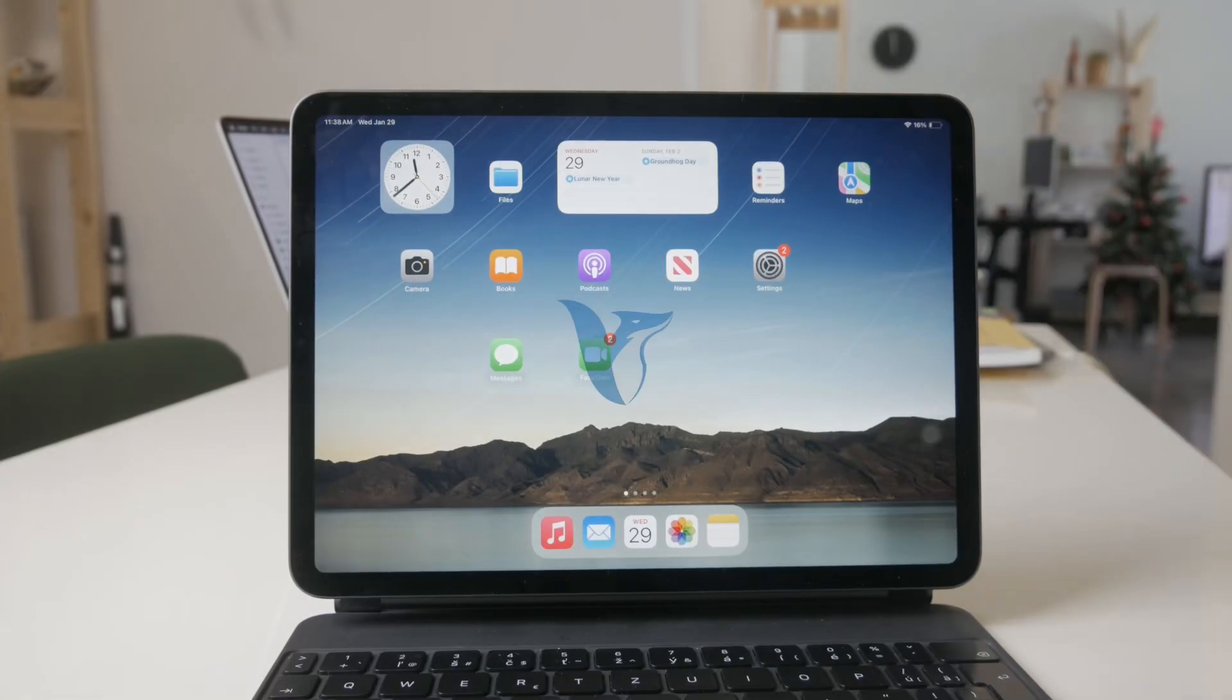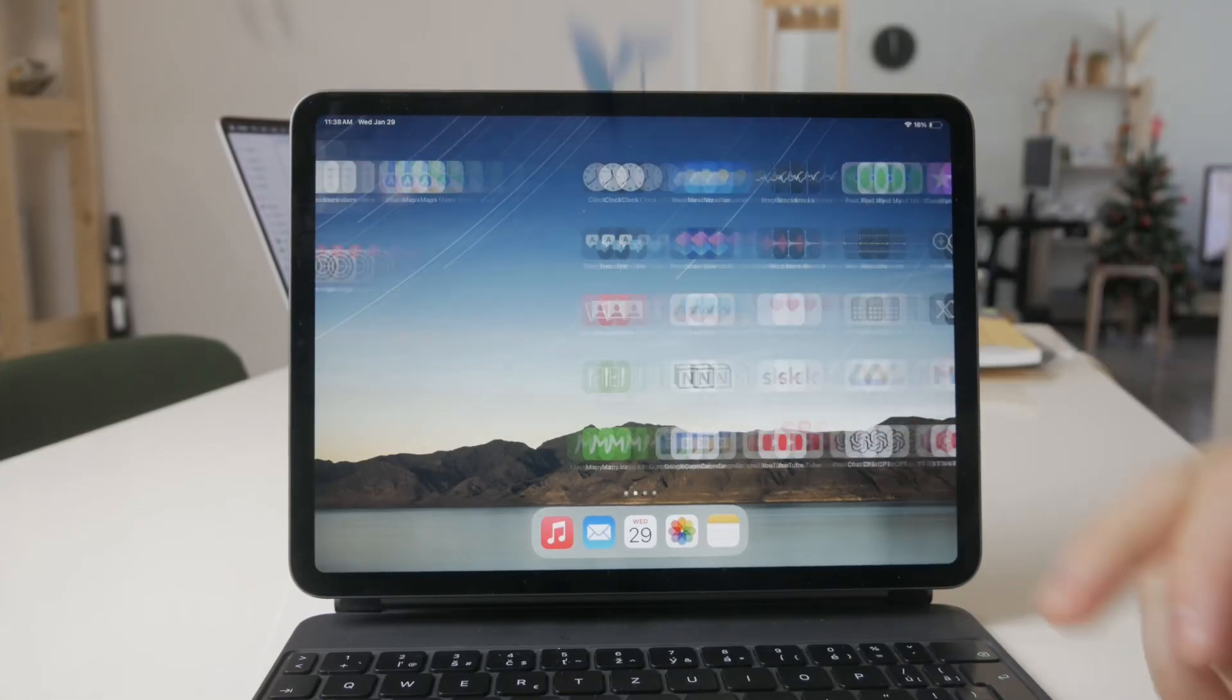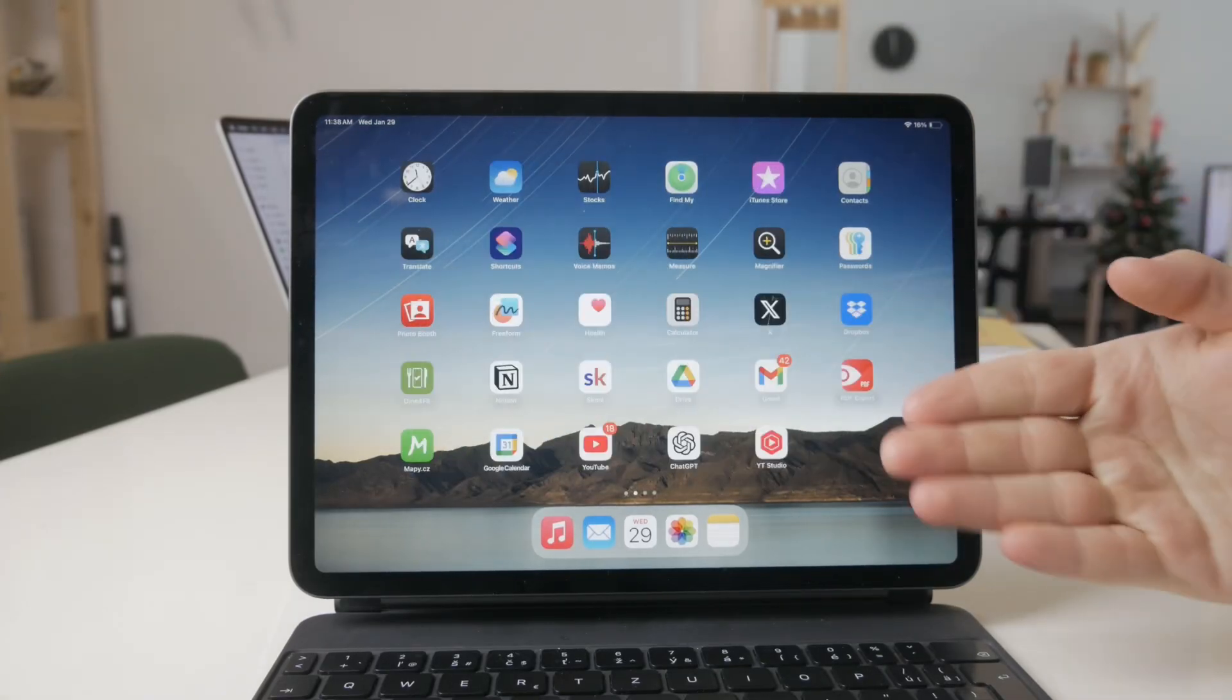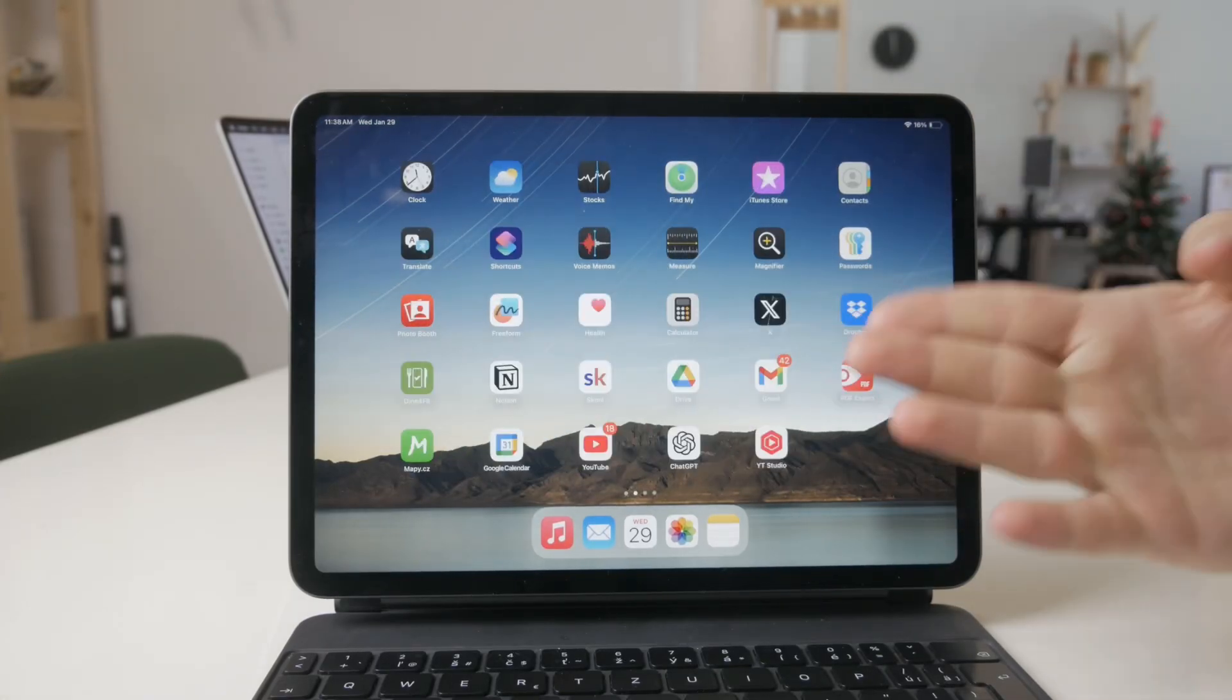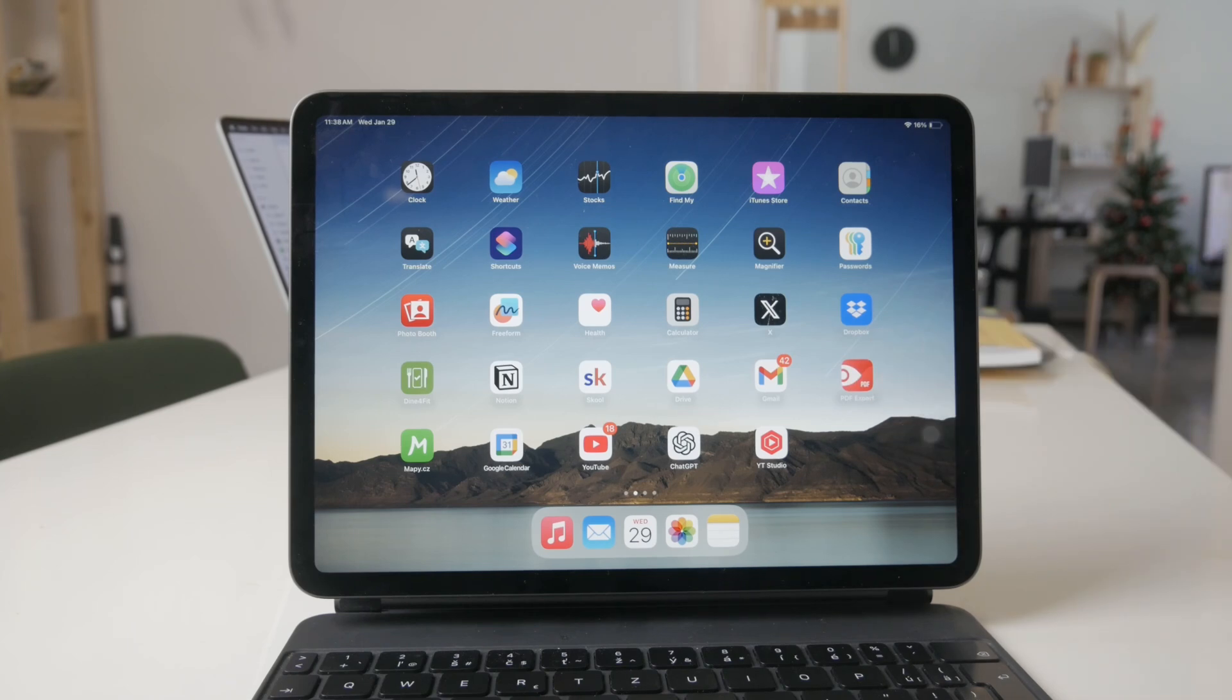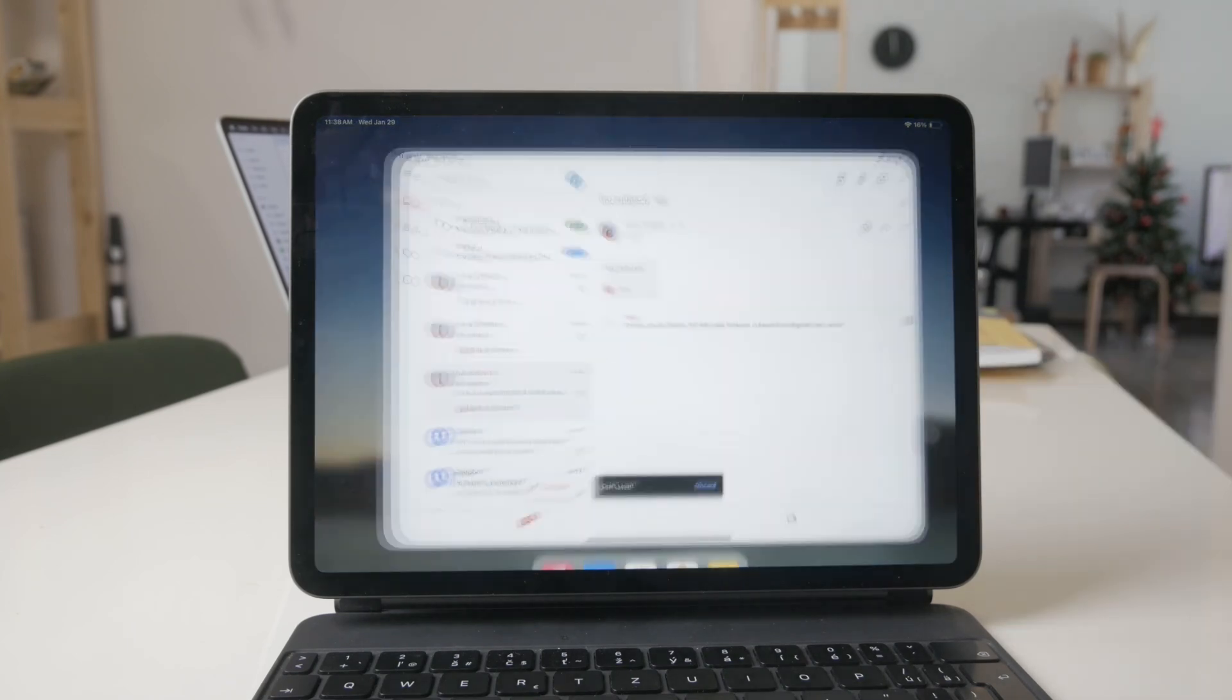Here is how you can download media, whatever kind it might be, from your Gmail on your iPad. So let's get into it.